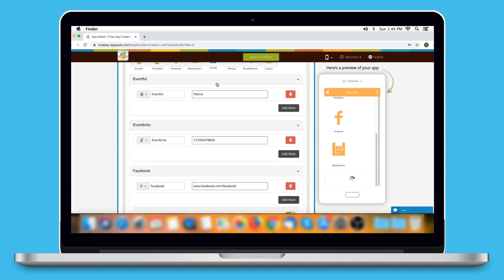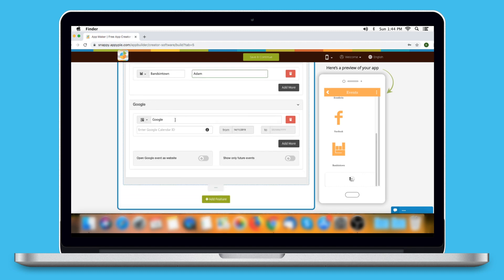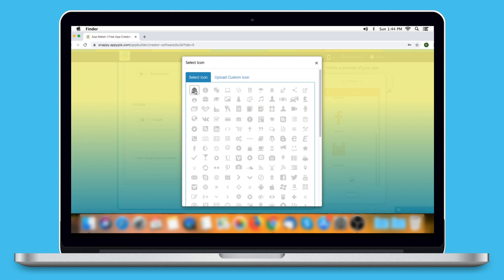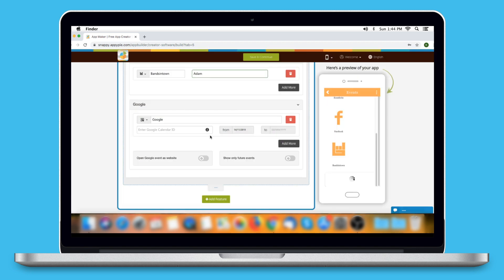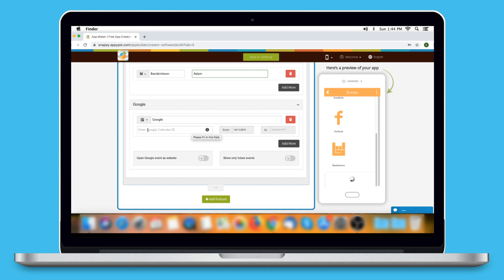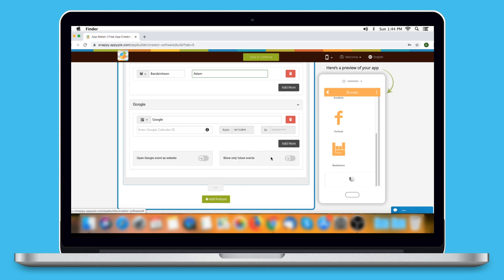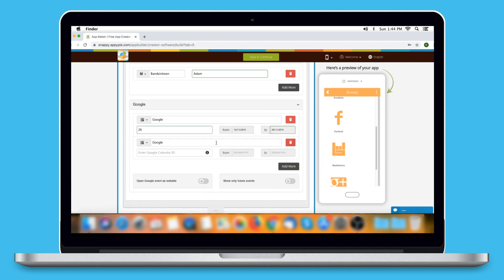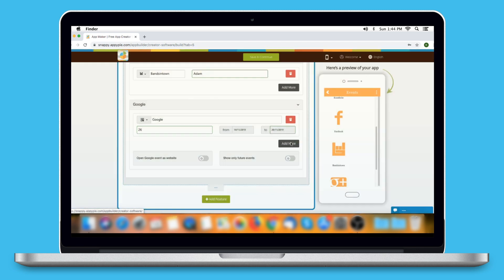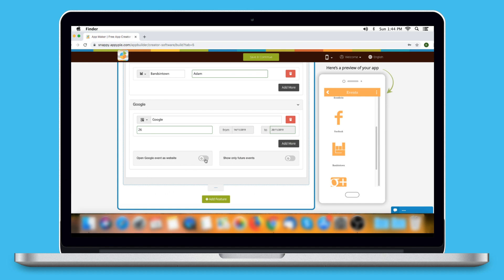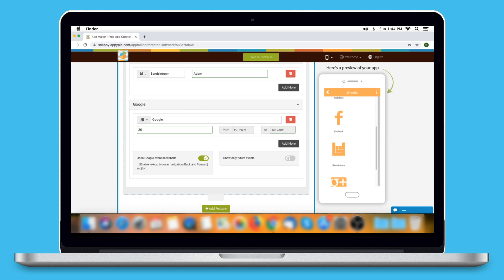Now comes Google. Click on the option to add events from Google. Here is the Google option name, which you can change as per your needs. You can change its icon by selecting one from our library or uploading your own custom icon. Here you need to provide your Google Calendar ID. You can click on the I icon and follow our tutorial to make Google Calendar public. Now select the date range. Click on Add More to add multiple events from Google. From here you can delete the Google event, enable or disable Open Google as Website, tick the checkbox for in-app browser navigation, and enable or disable Show Only Future Events.